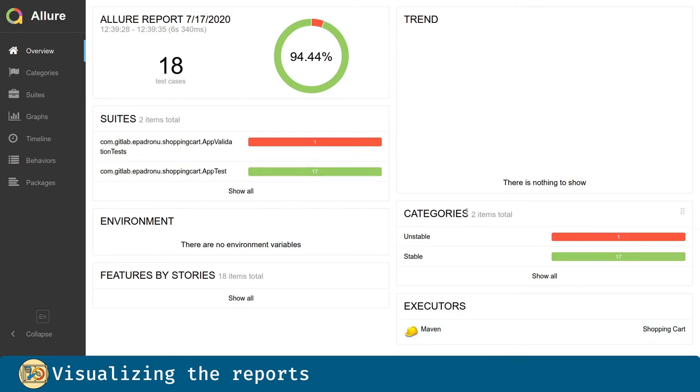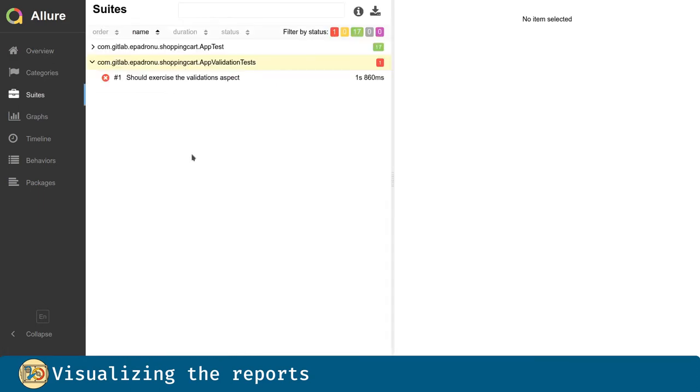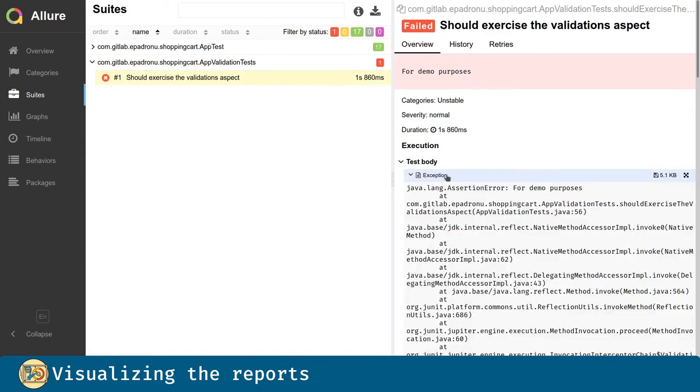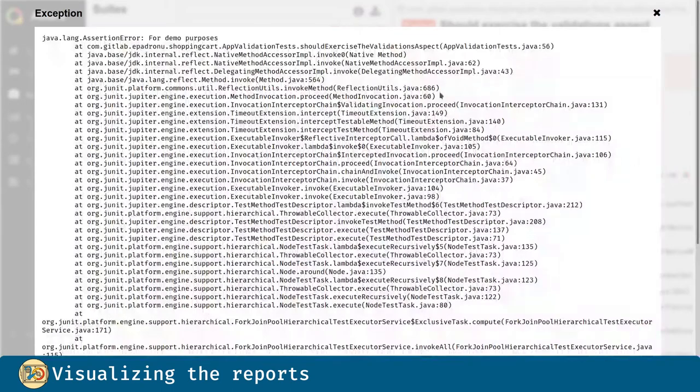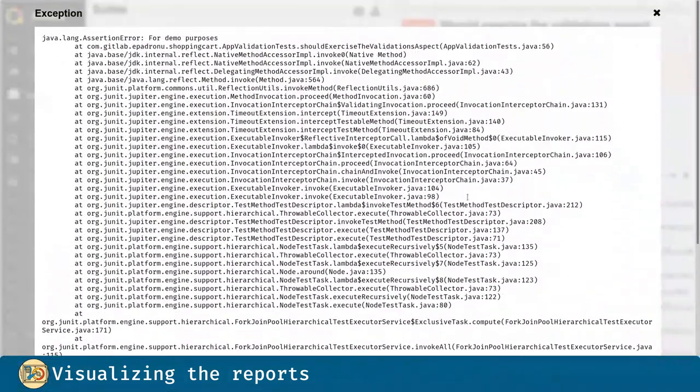Here are the categories, unstable and stable. And if we navigate to the one that failed, we can see here the attachment. And we can even expand it.